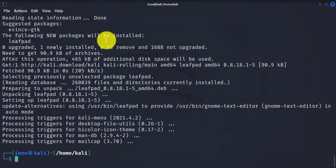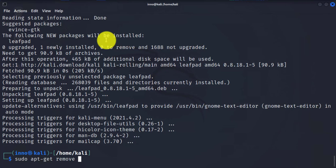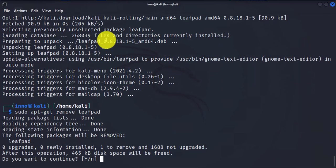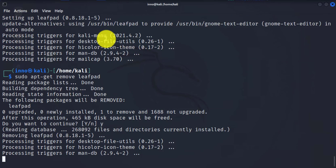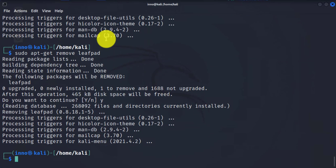Now, if you have software you're looking to remove that you no longer need, you can use the remove option. So to remove any packages you no longer need, you can use sudo apt-get remove and then the name of the software. And it's going to ask you if you want to continue with the removal. Press Y and it's going to remove it.